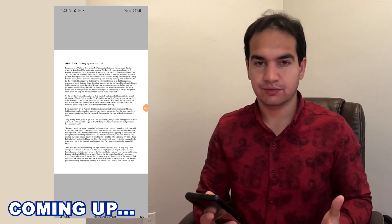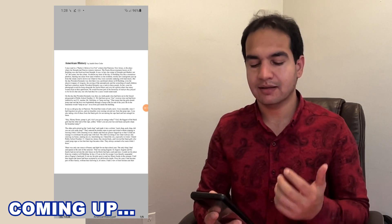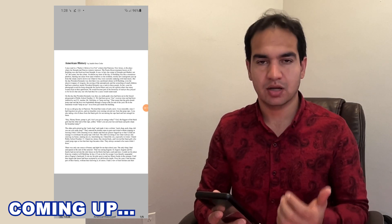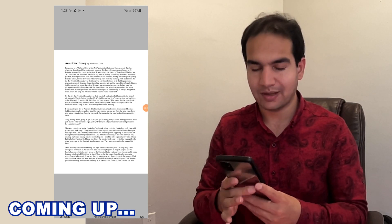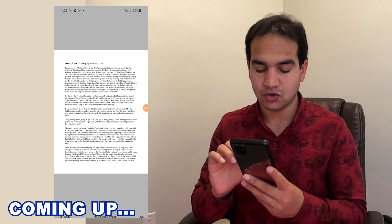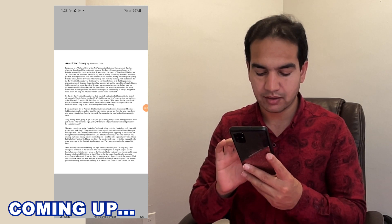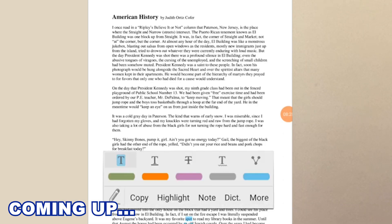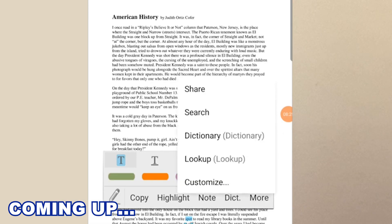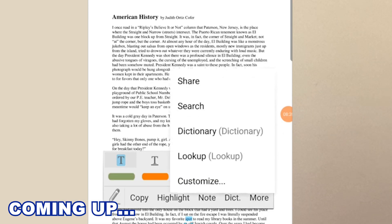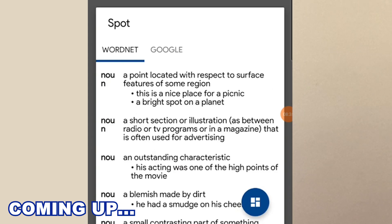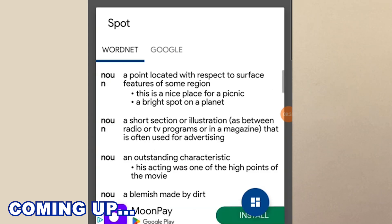This is my Android phone and this is a book that is opened. Let's say I don't know the meaning of this word 'spot', so I click on it, then click on more. A point located with respect to surface feature of some region.